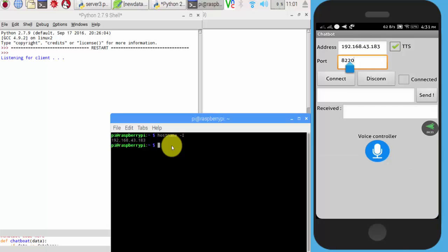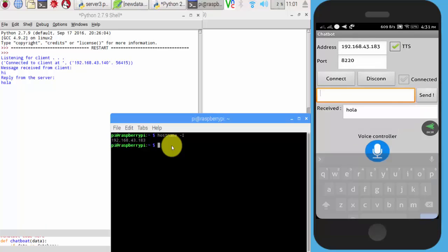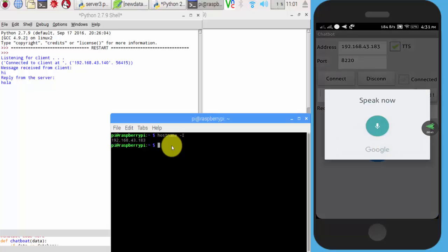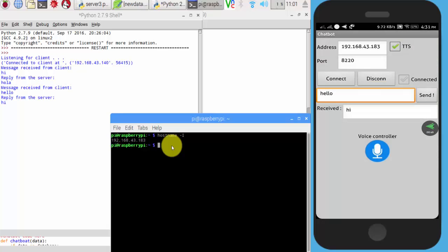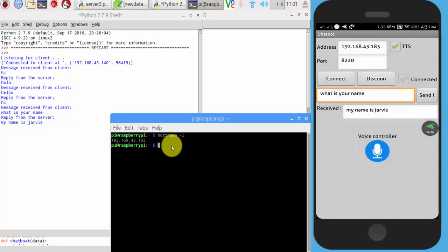Now hello. Hi. What is your name? My name is Jarvis. Yes, our chatbot is working now. Thank you for watching. Subscribe for more.